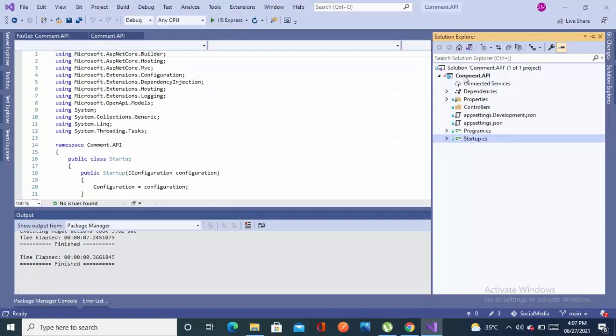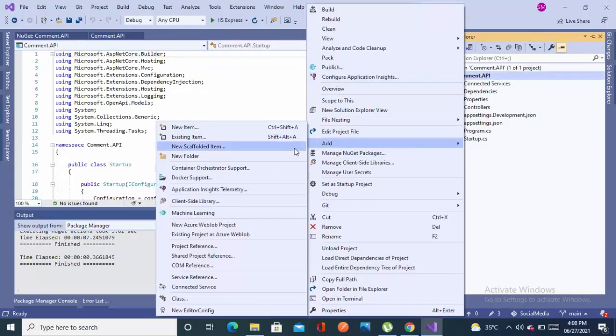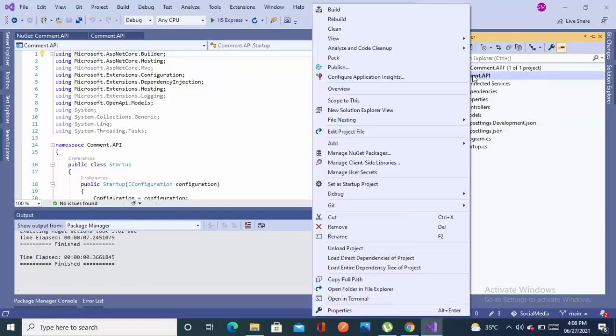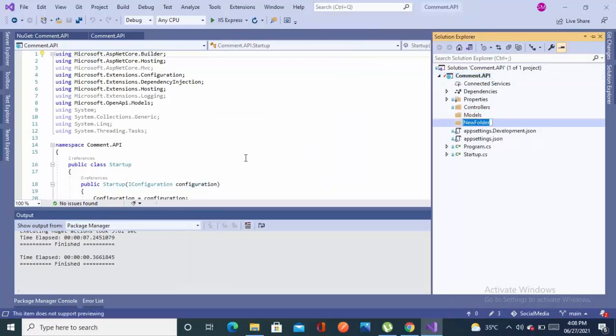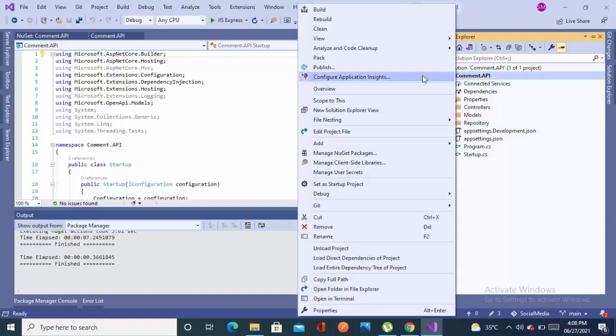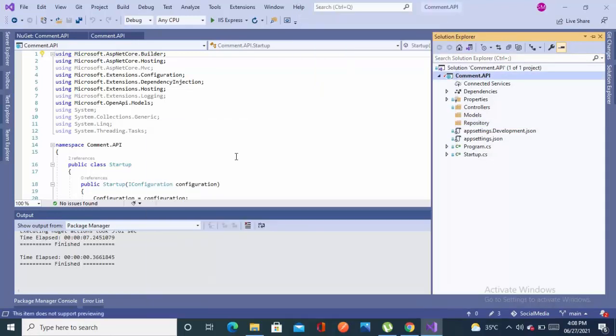Now we'll create our own model. Let's create a folder named model. We'll be adding our entities in this folder later. Let's add a new folder named repository, and another folder named service.